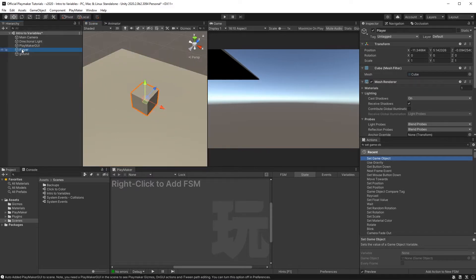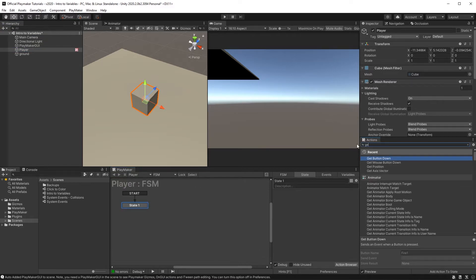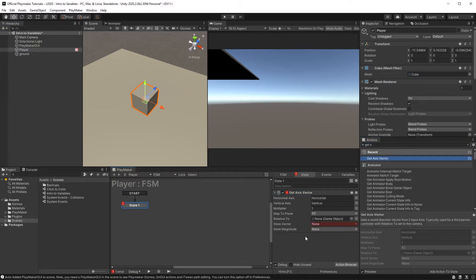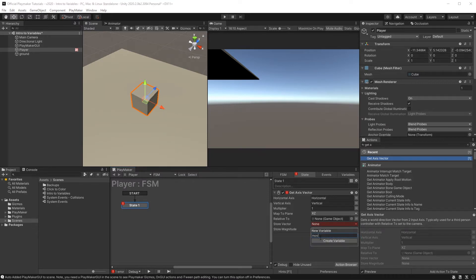So we're going to put an FSM on our player and we're going to add a getAxisVector. We'll store the vector3 this action gives us, which by default is based off the input of our WASD and arrow keys. Let's call this vector move v3.